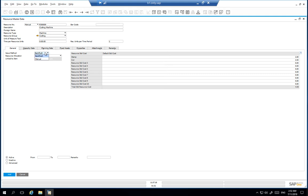Choosing backflush, components are automatically issued to the production order. The manual issue method allows you to issue components manually, often used when components require serial or batch management.